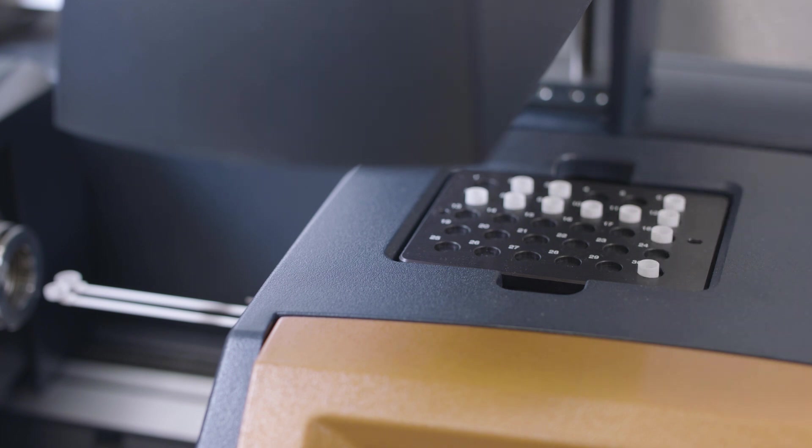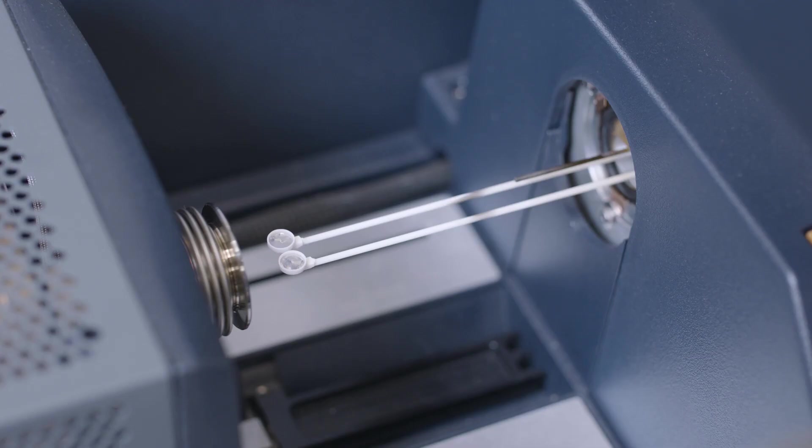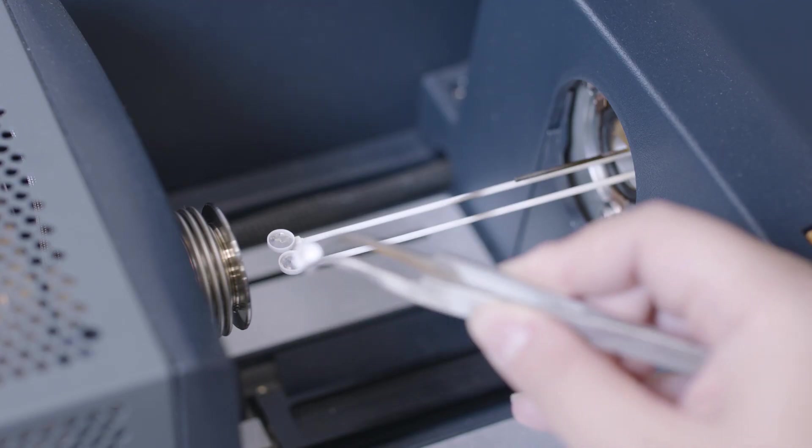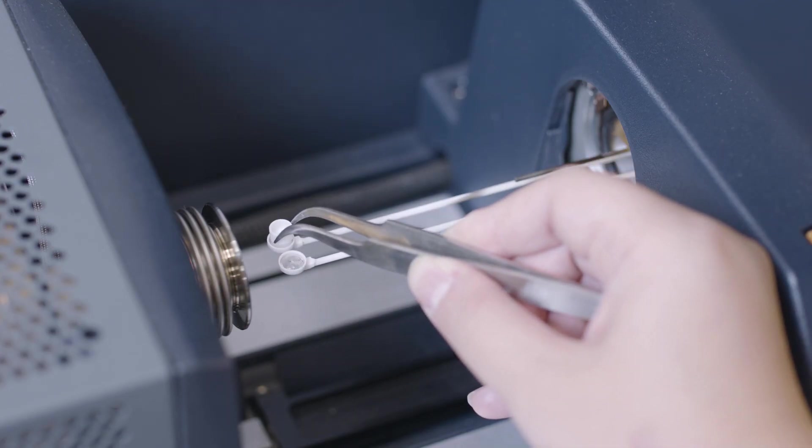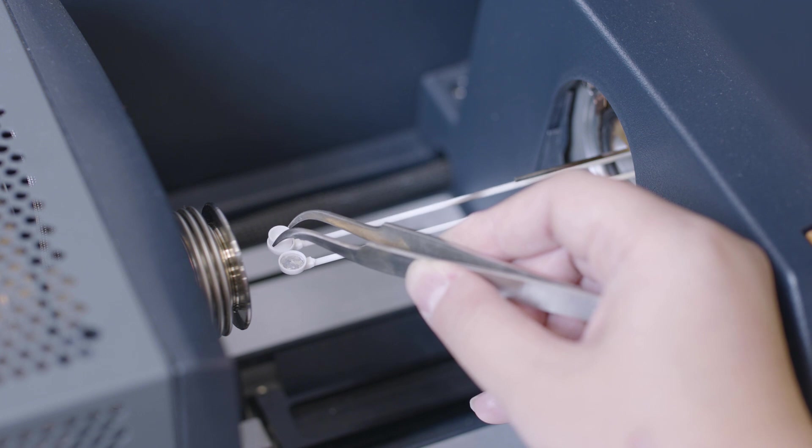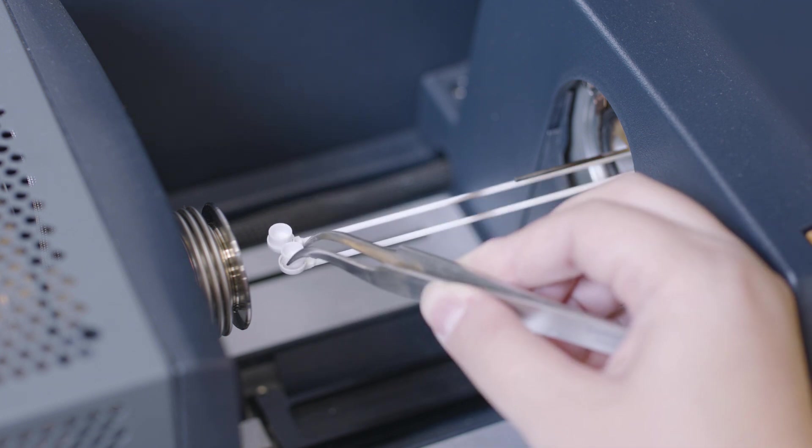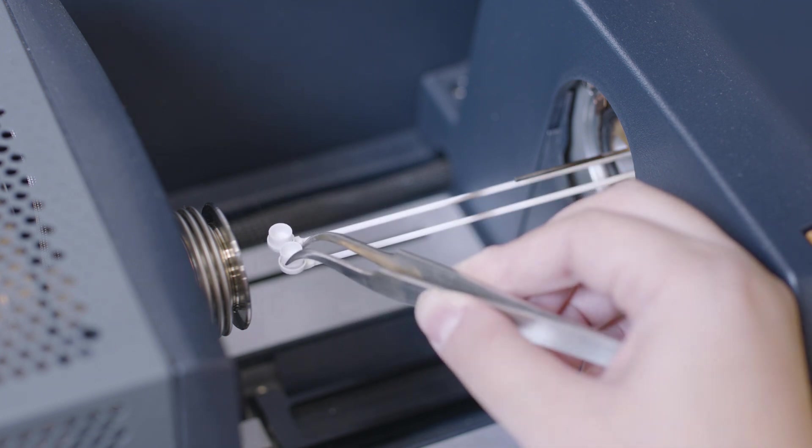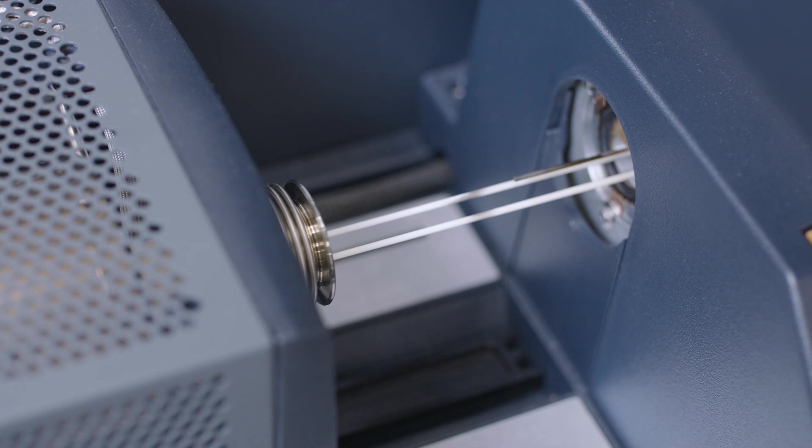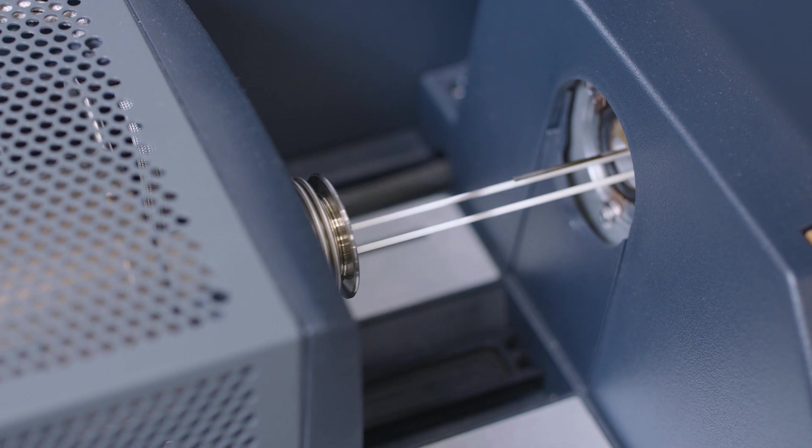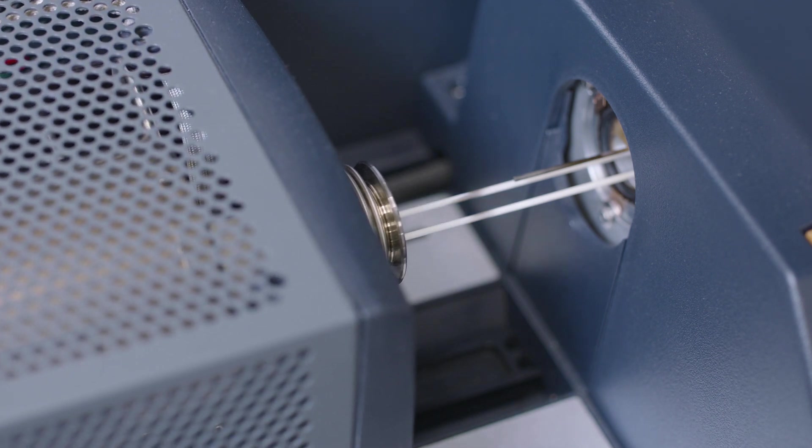If you have an auto-sampler, place the two pans on the tray. If you do not have an auto-sampler, manually place the pans on the sample and reference beams. Remember to tare the pans before starting the calibration.